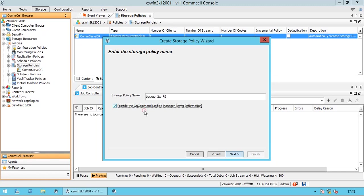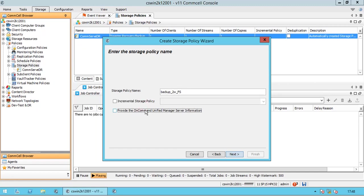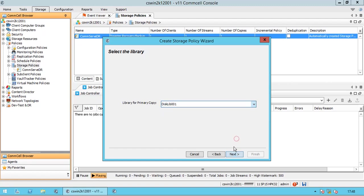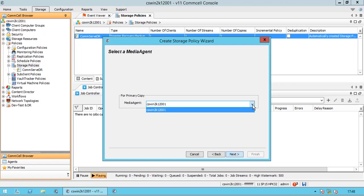Select the 'provide the On Command Unified Manager server information' checkbox to access the On Command Unified Manager server information. In the select the library page, select a library from the library for primary copy list. In the select a media agent page, select the media agent from the media agent list that will be used to write to the library.